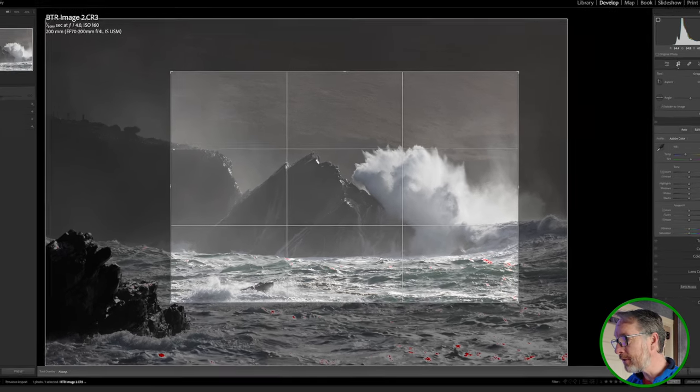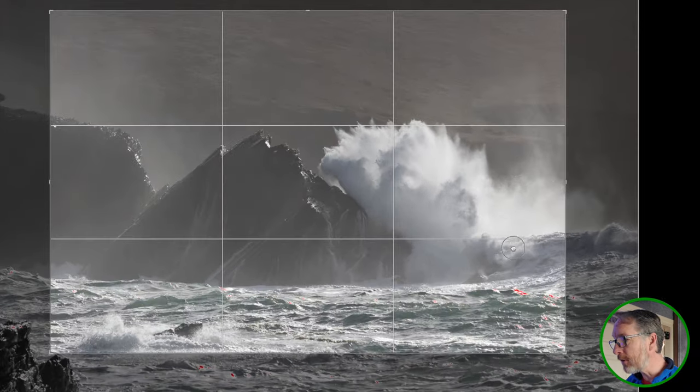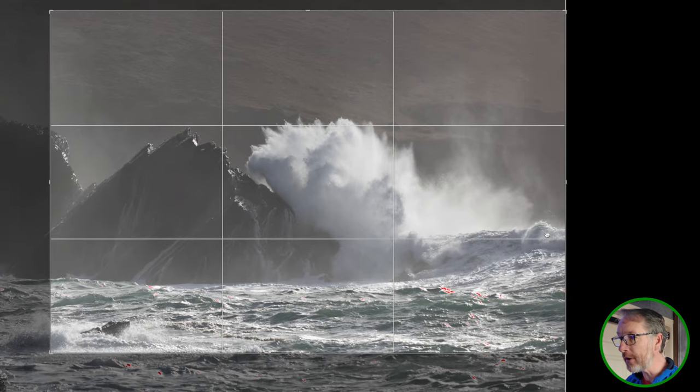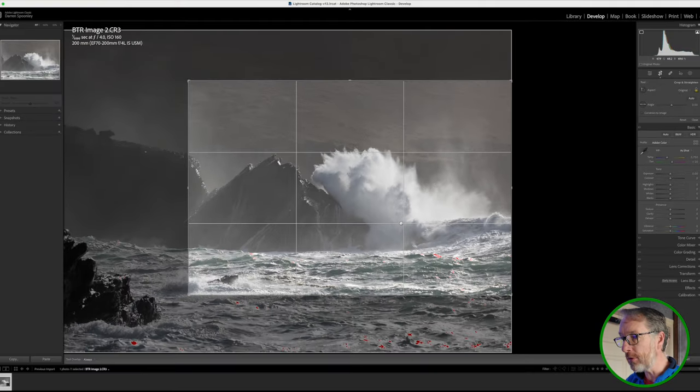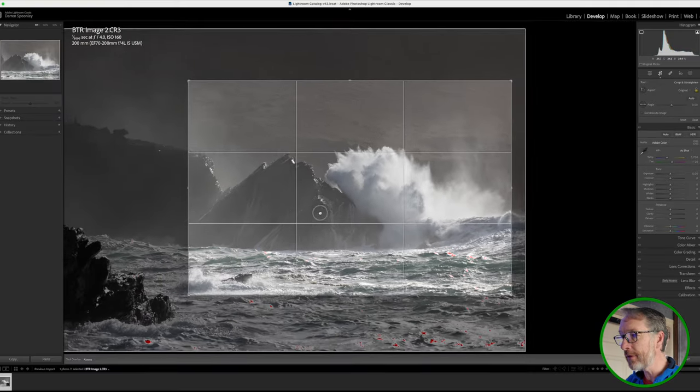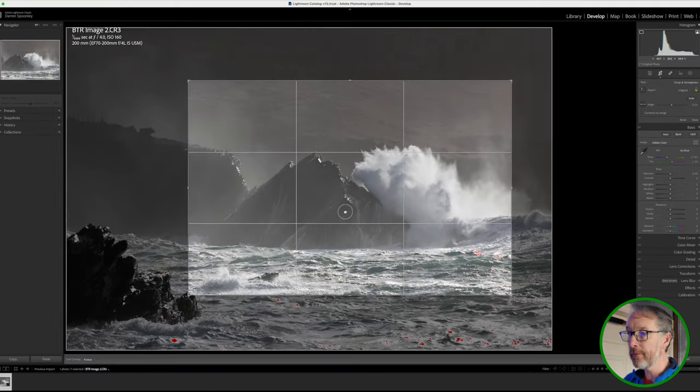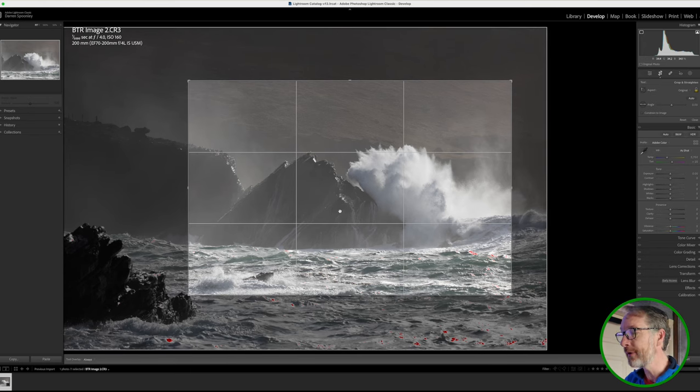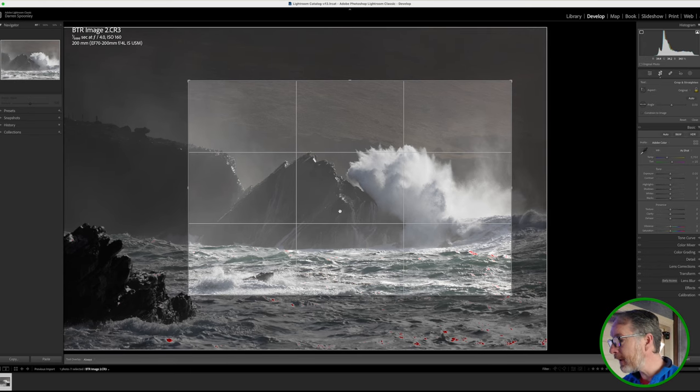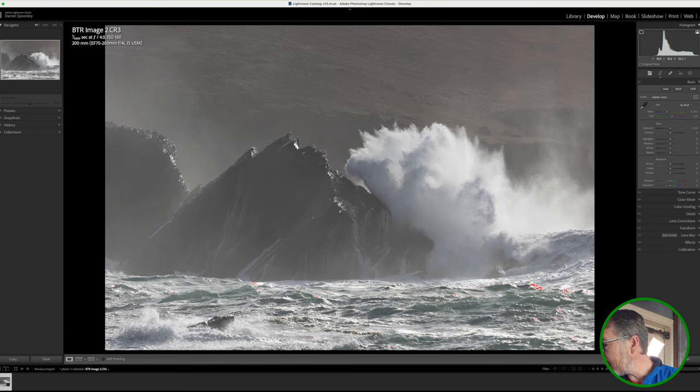I am losing this small curve of a wave over here, but that's incidental because the main star of the show for me is this main rock and wave.